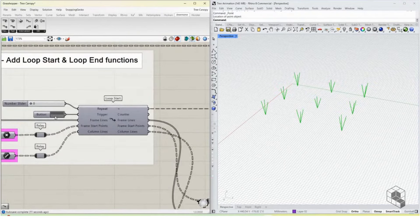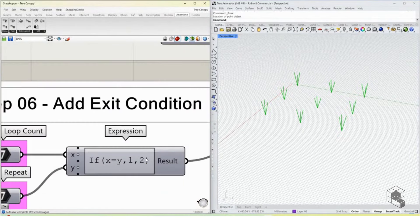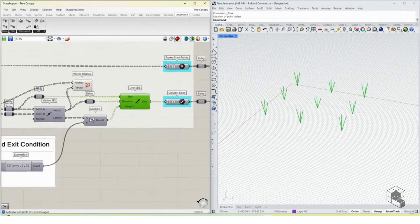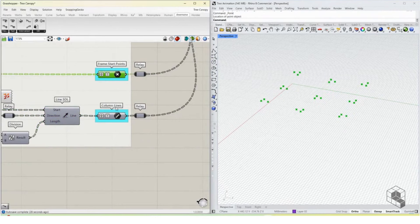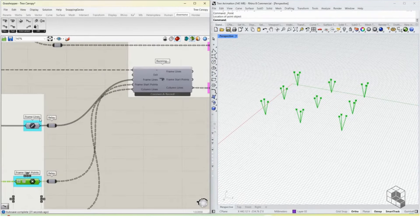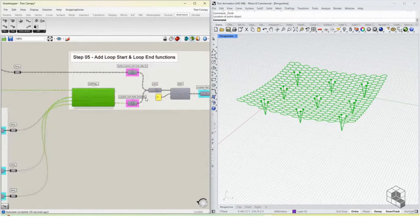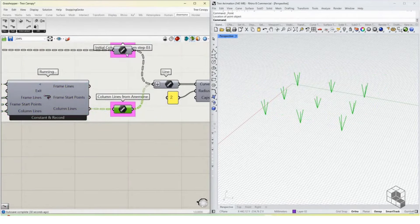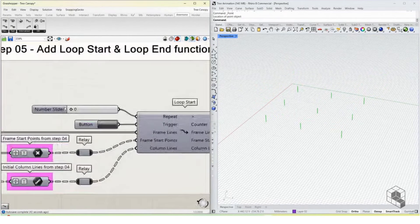When we re-trigger the loop, the loop count equals the repetition count — zero equals zero — so we pass 1, and dividing by 1 gives us the full length line. We pass the frame lines and column lines into the loop and run the algorithm, moving the slider step by step.